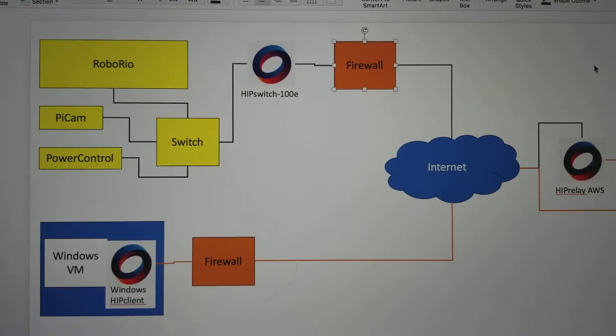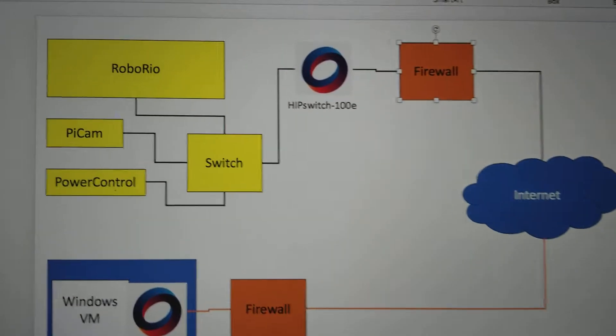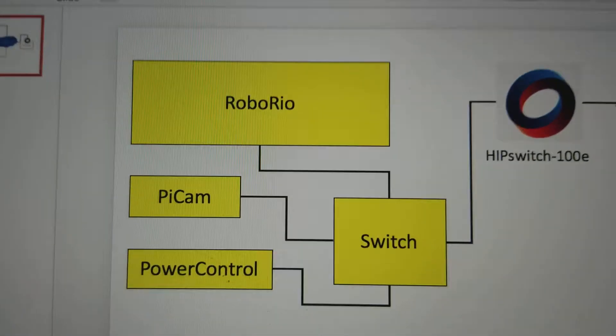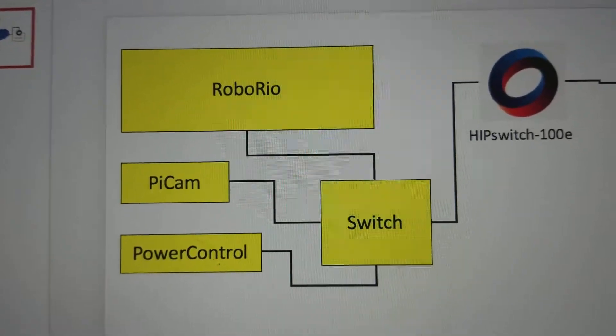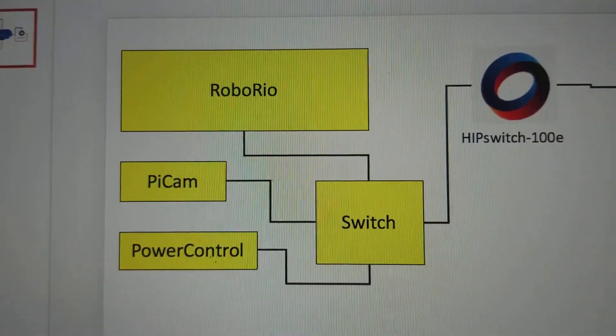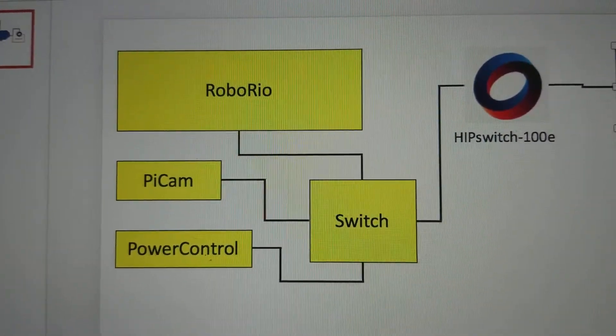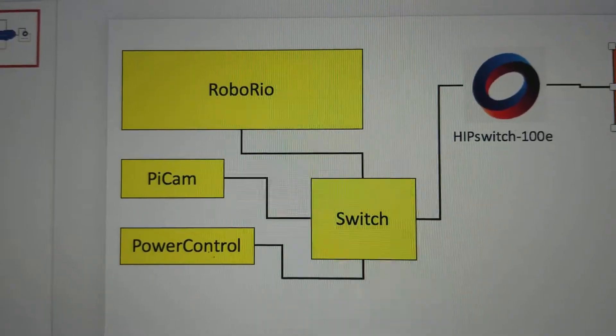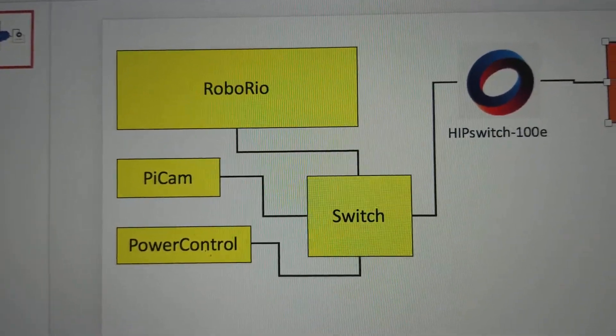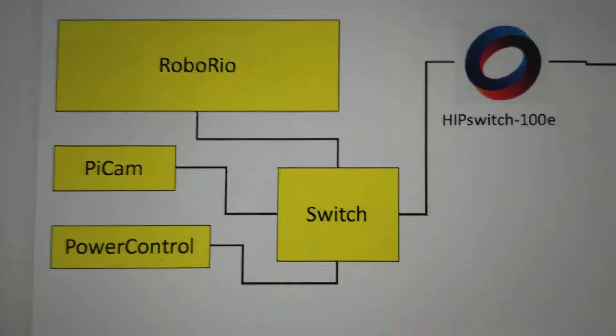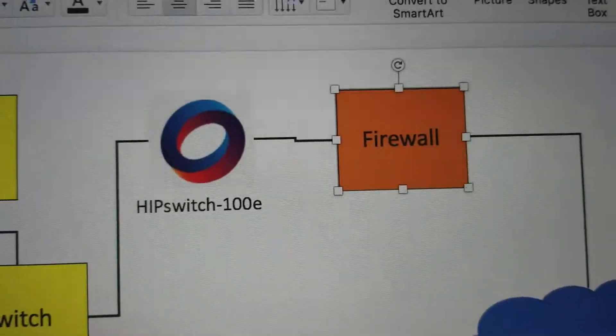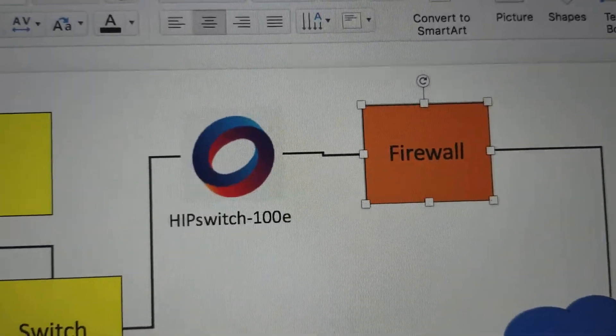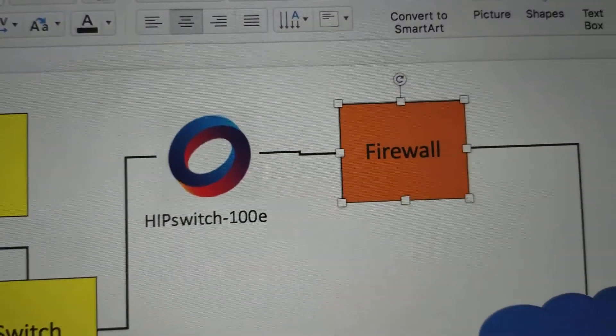So, what we have here is we have a robot network, and in our case it's the SodaBots Team 2557 network. It's a 10.25.57 dot whatever network address. Those guys are all plugged into one switch which is then plugged into a Tempered Networks HIPswitch-100E which is all ethernet.